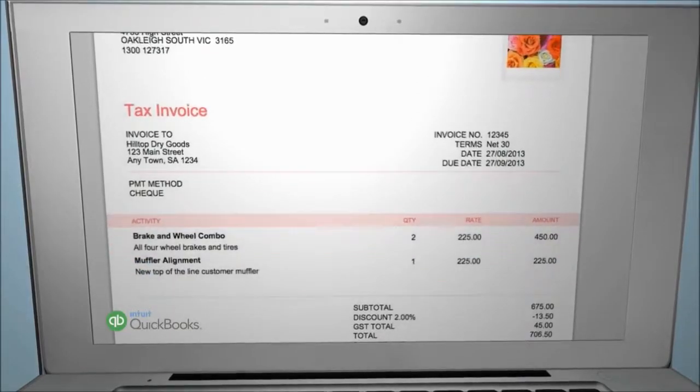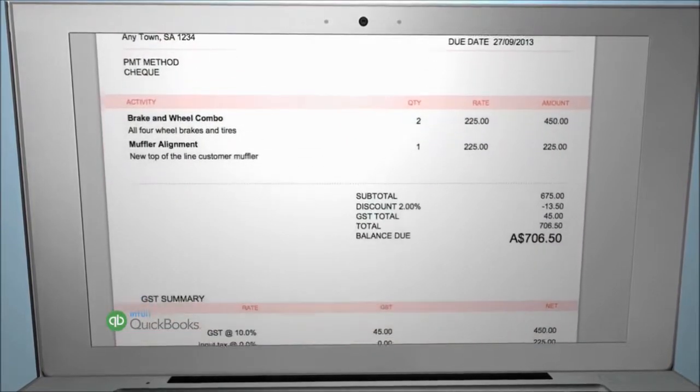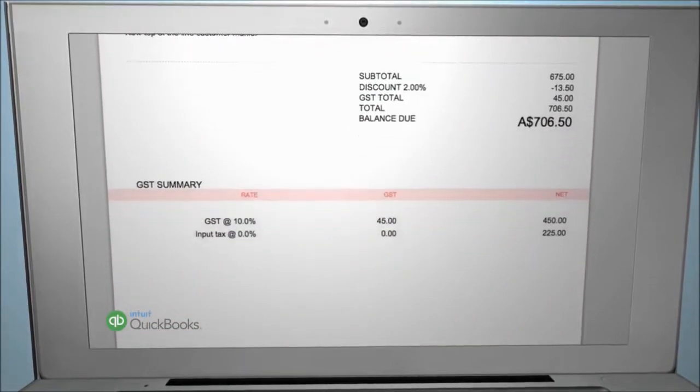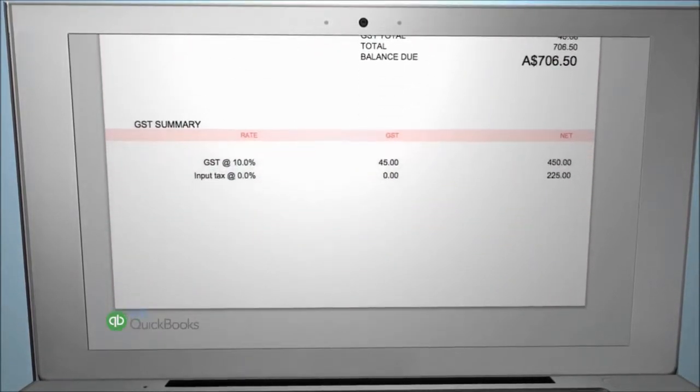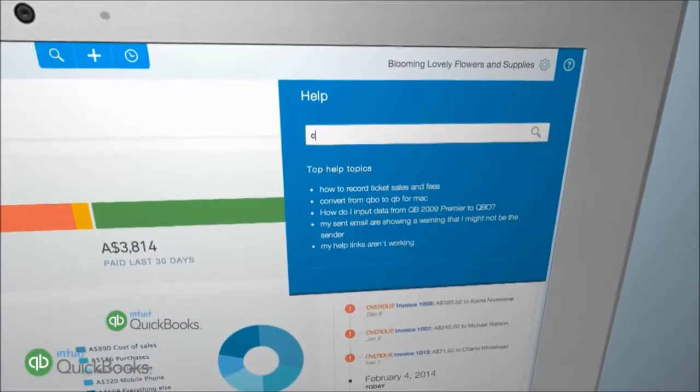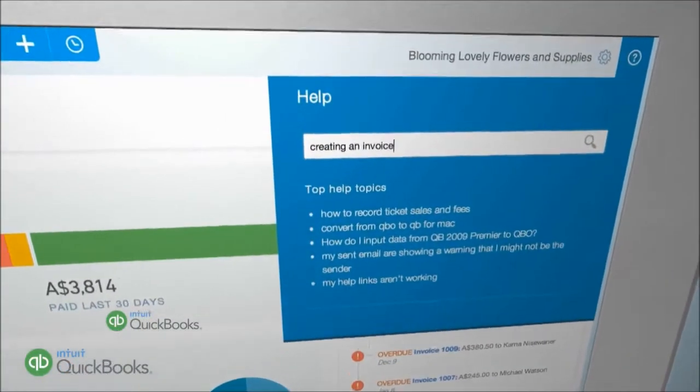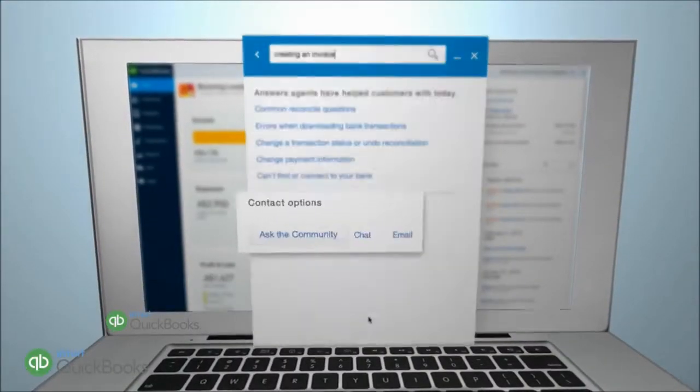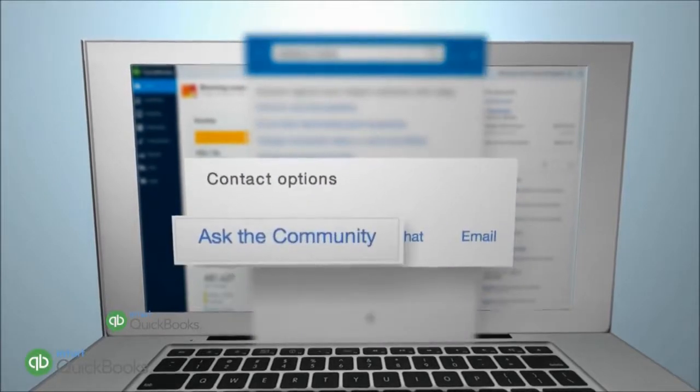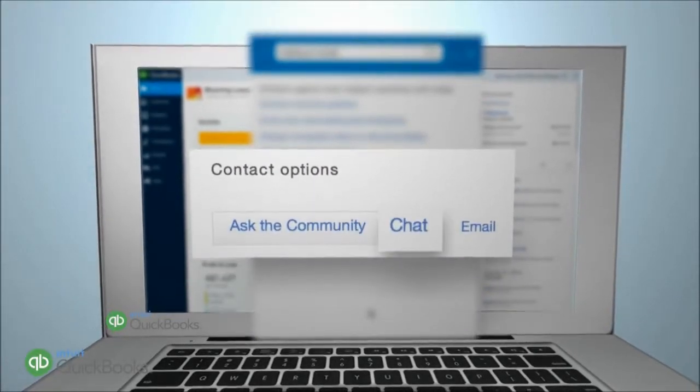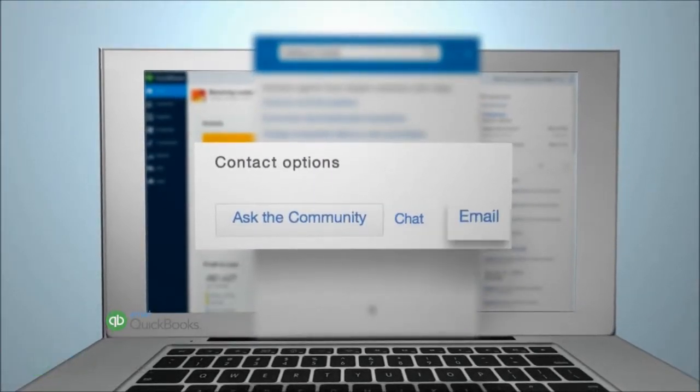So that's how easy it is to customize your invoice with your logo using QuickBooks Online. If you need any support with your invoices, check out what's available in Help. You can also ask the QuickBooks Online community, chat live with the Australian care team or send us an email.